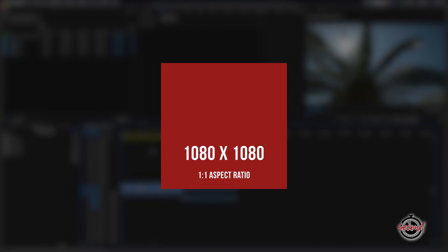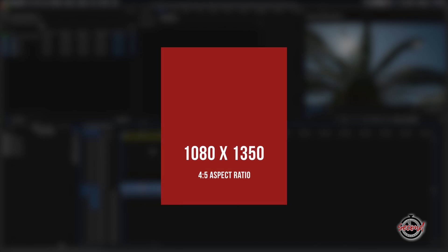For square video, Instagram uses 1080 by 1080 pixels. And for the vertical video format, Instagram uses 1080 by 1350 pixels.